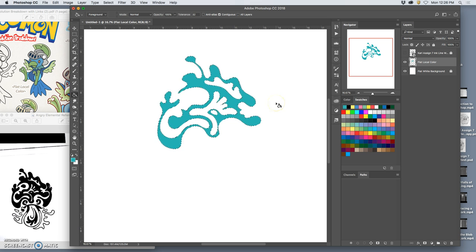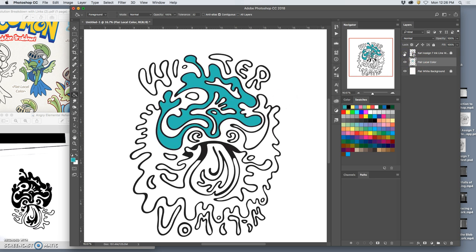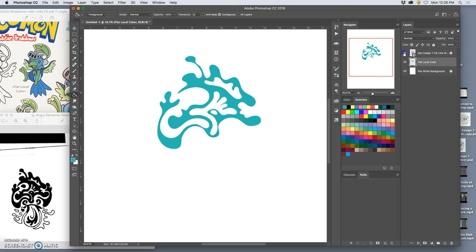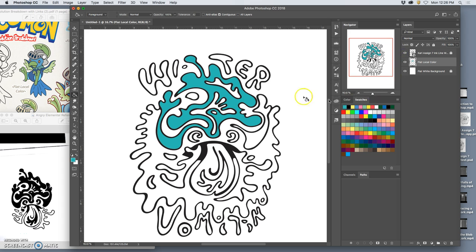Then I can hit Command D to deselect. And what does that do? It puts a flat color behind that one space.